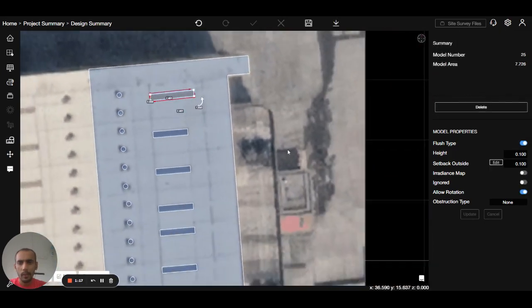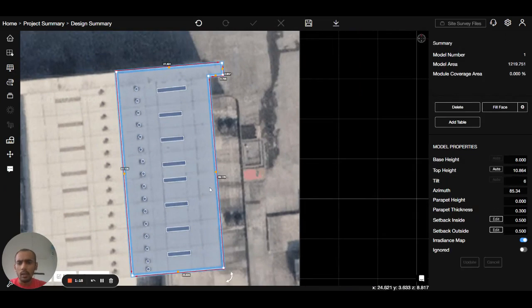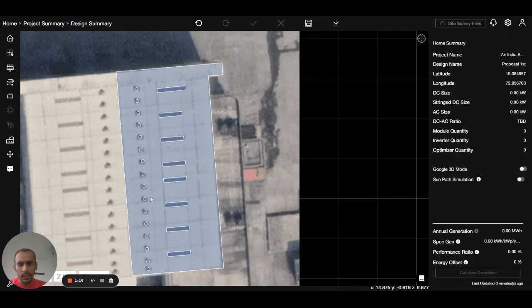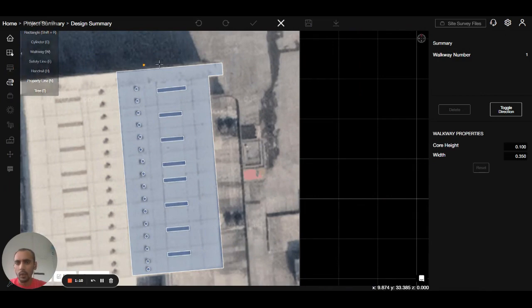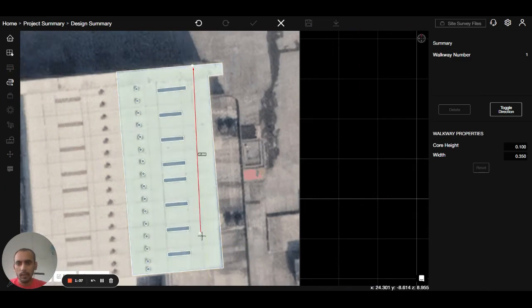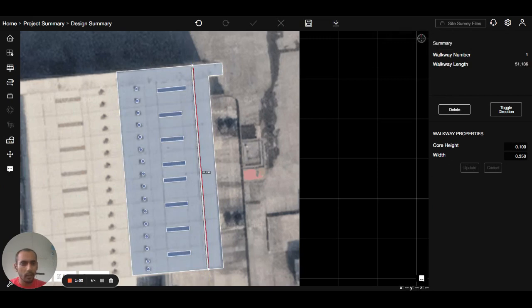Now I have placed the skylight as well. Next we will use the walkway to place it here. Select the walkway, place the walkway area for walking distance so that we can clean the panel as well like this one. I can increase the width and height from here.